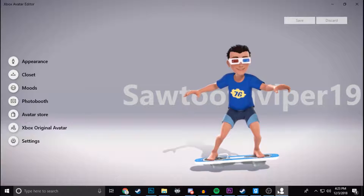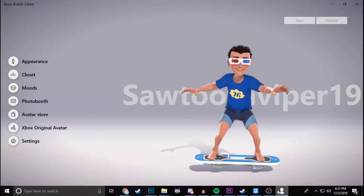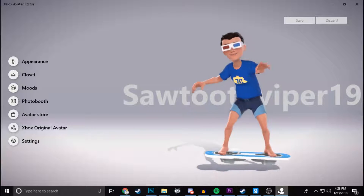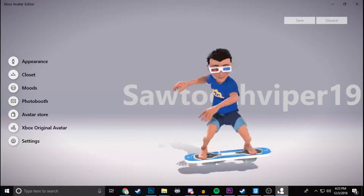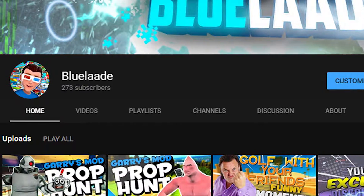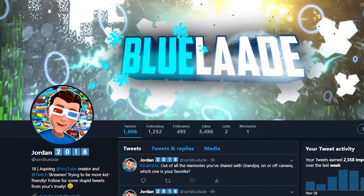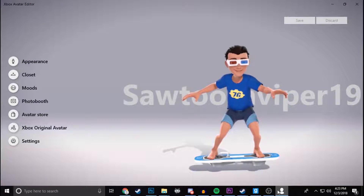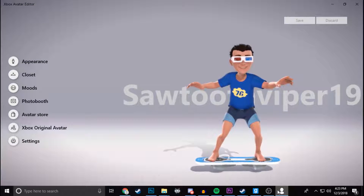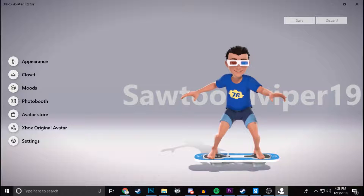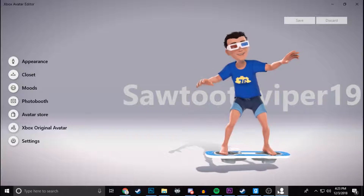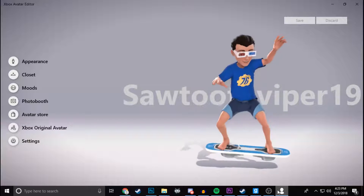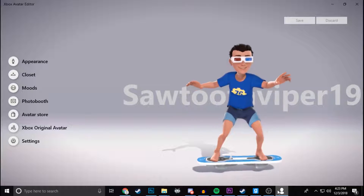What's going on everybody, Blue here, and welcome back to another video. In today's video I'm going to be showing you all how to create an animated profile picture like the one I have on YouTube, Twitter, Discord, and all that. It's very super incredibly simple — I cannot express that enough, it is super super simple to create a profile picture like I have.